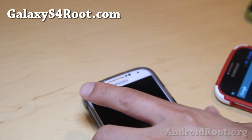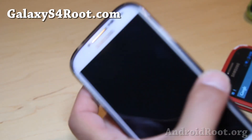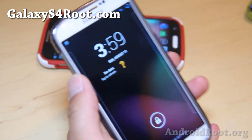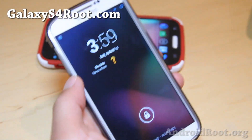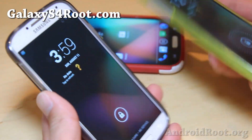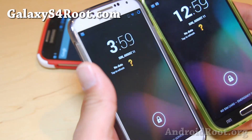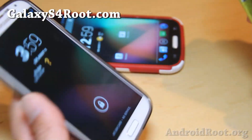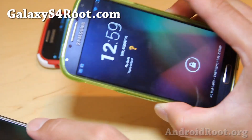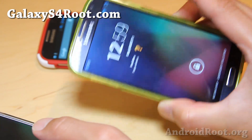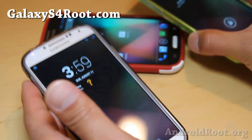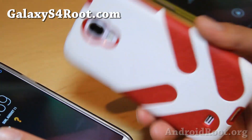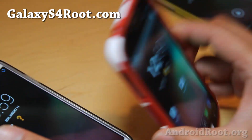Hi folks from GalaxyS4Root.com. I've got a quick ROM overview of CM 10.2 Android 4.3. I've got it running on my GTI 9505 and also on my GTI 9500, the octa-core.